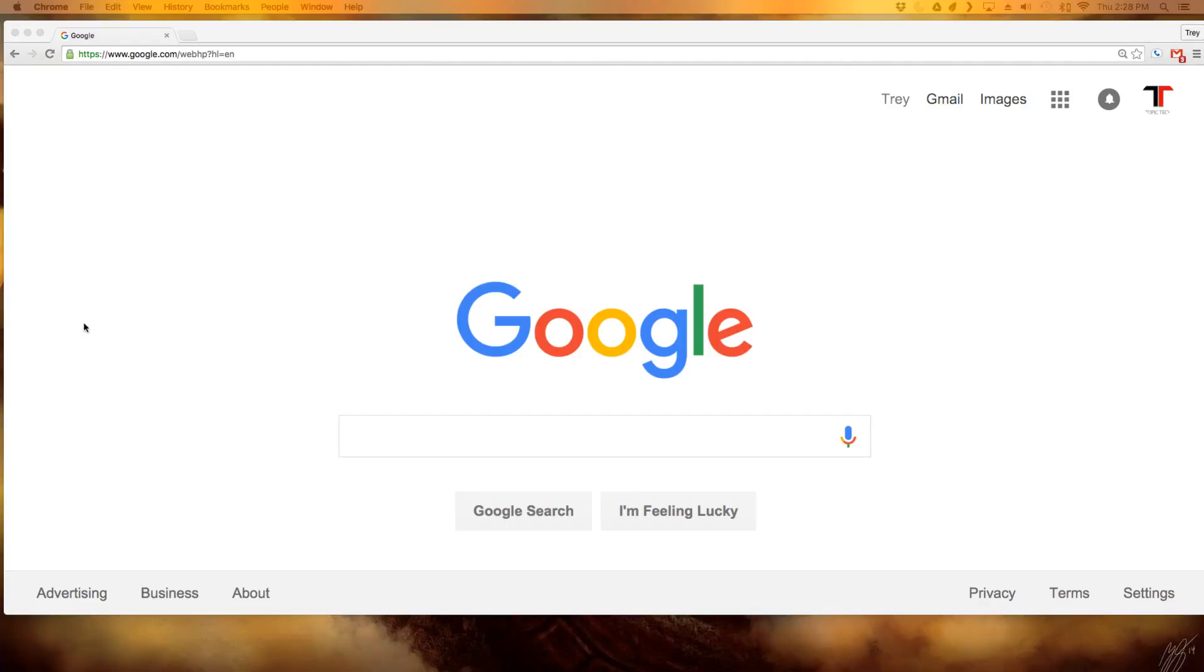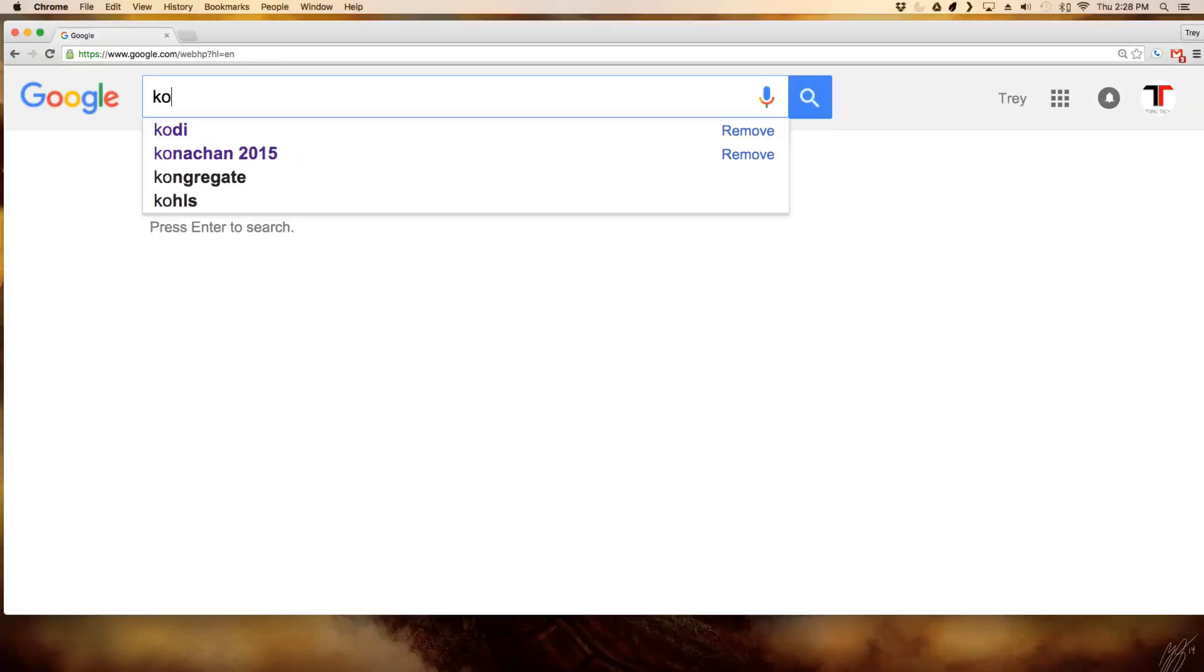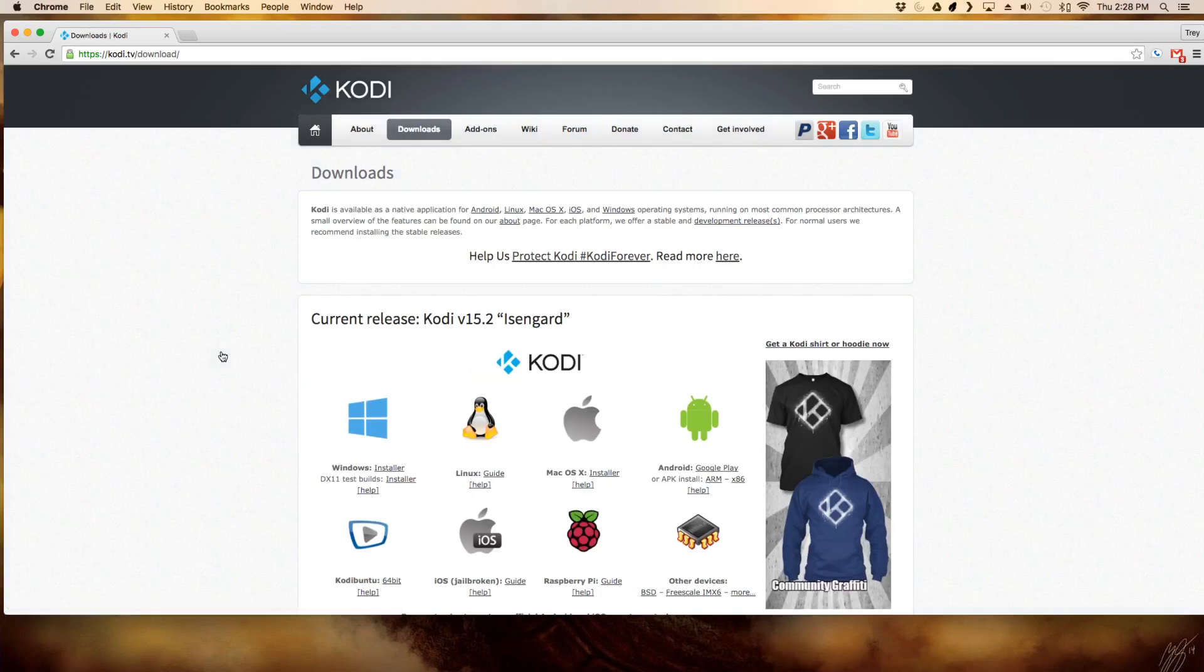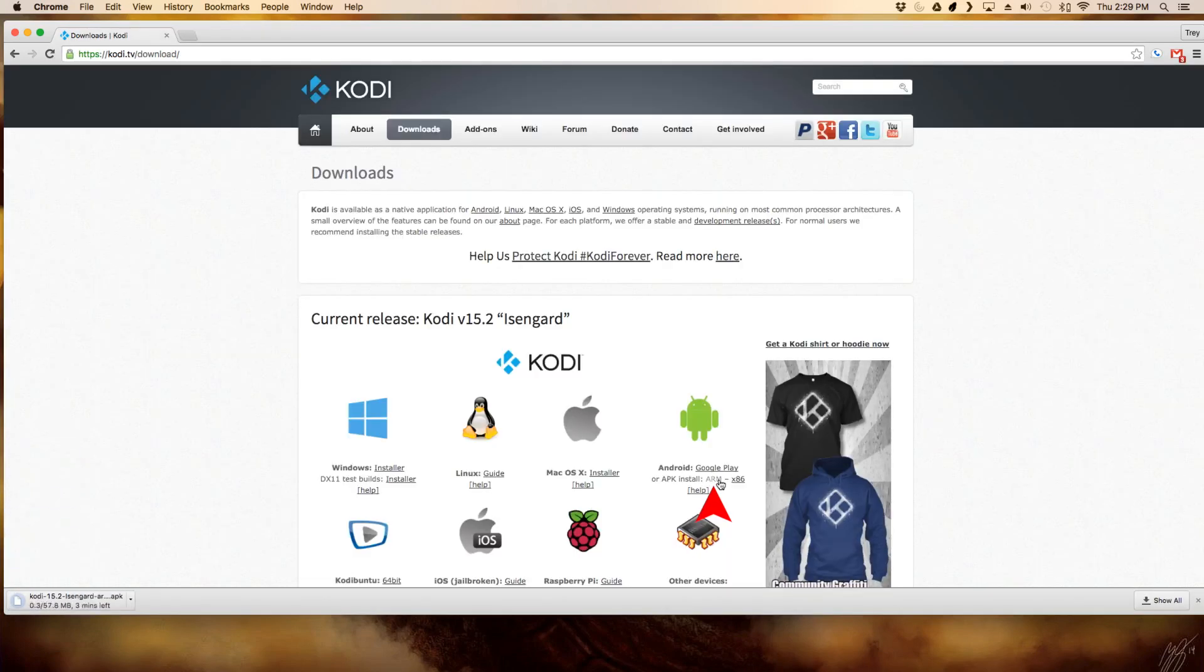Once you're done there, leave your Amazon TV on and head over to your computer. Once you're there, go to Google and type in Kodi or you can follow the links down below. If you type in Kodi, just click downloads and then on the very first page, you'll see where there's an Android symbol. Click the ARM link to download Kodi for your Amazon Fire TV.